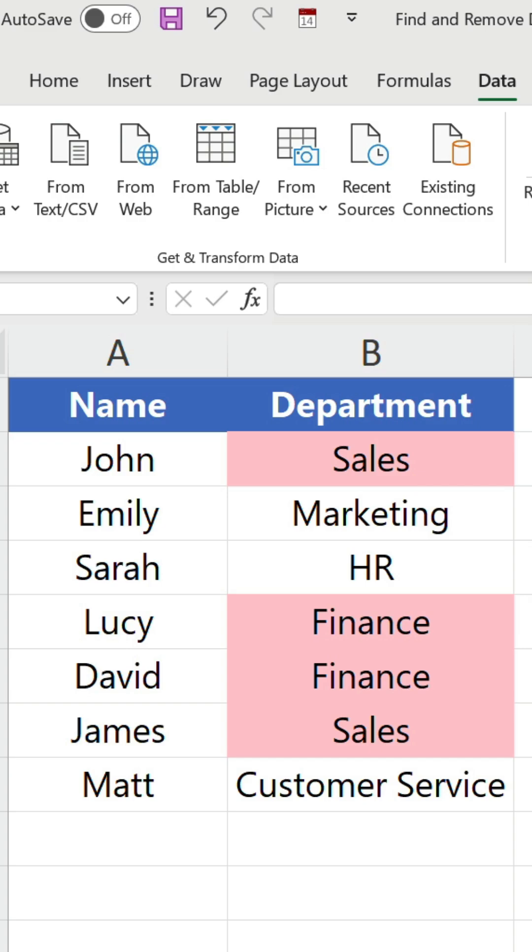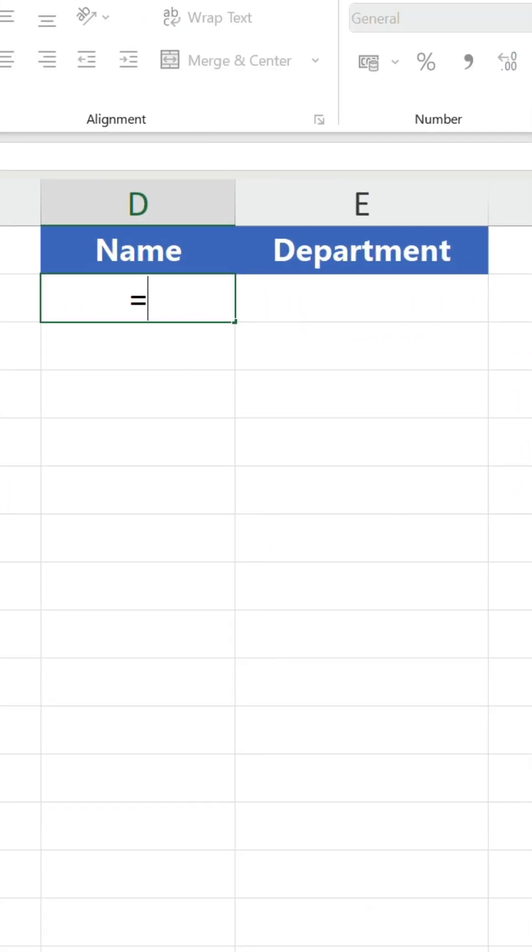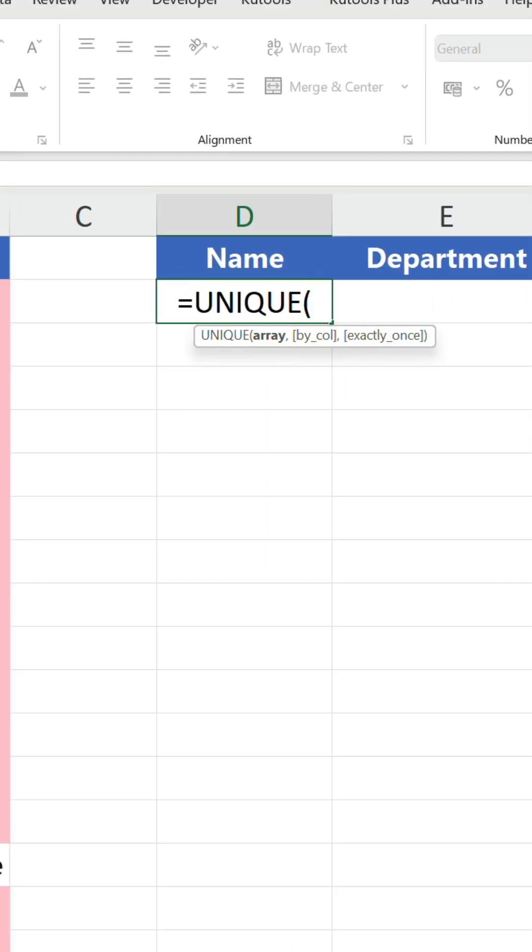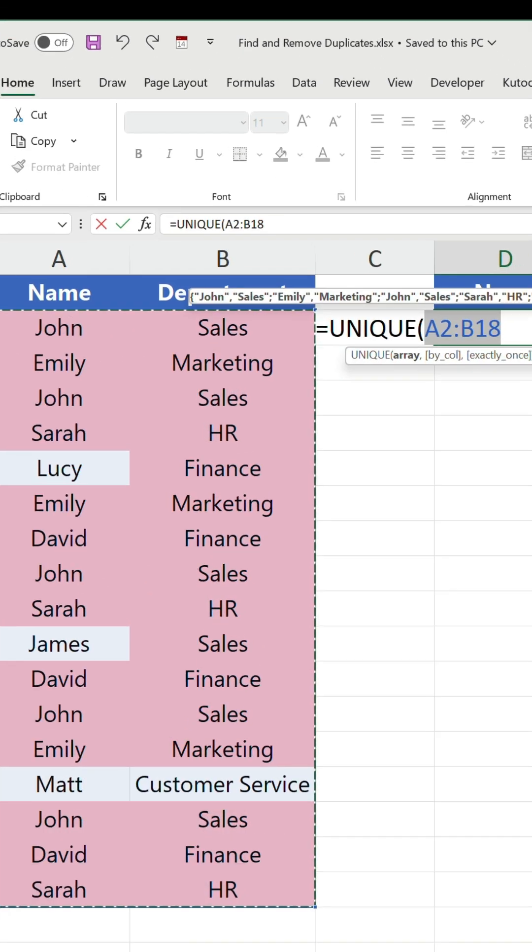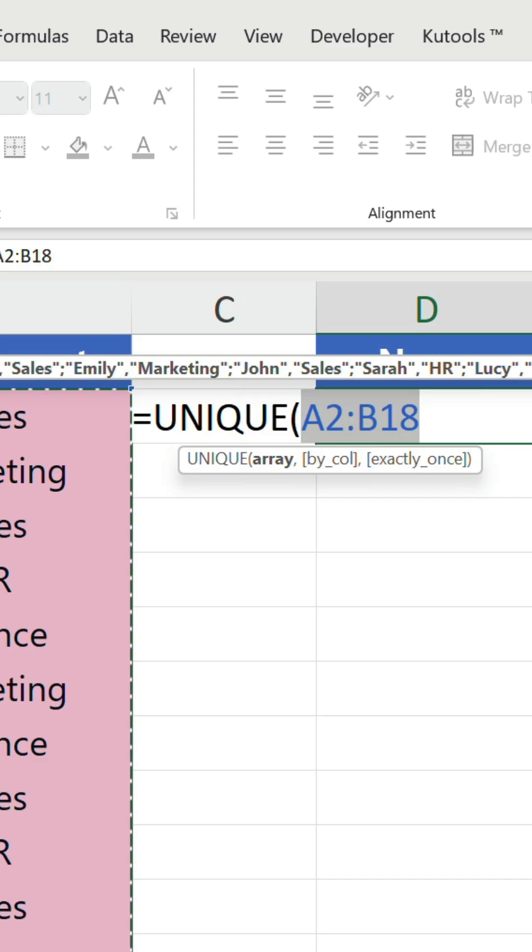You'll notice that sales and finance do repeat in the department column but that is necessary to include all the names. You can also reference your range inside the unique function to return the same results.